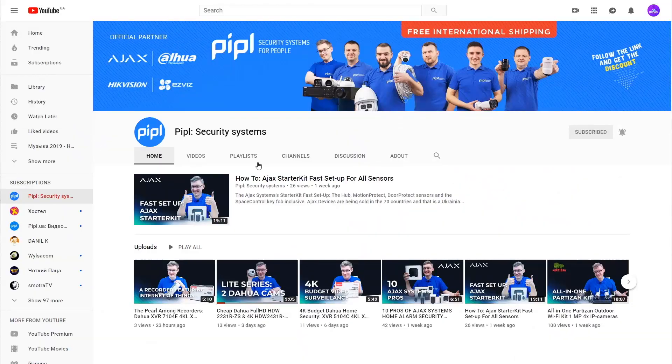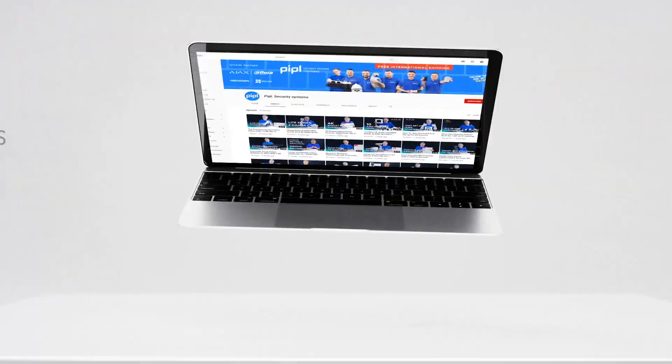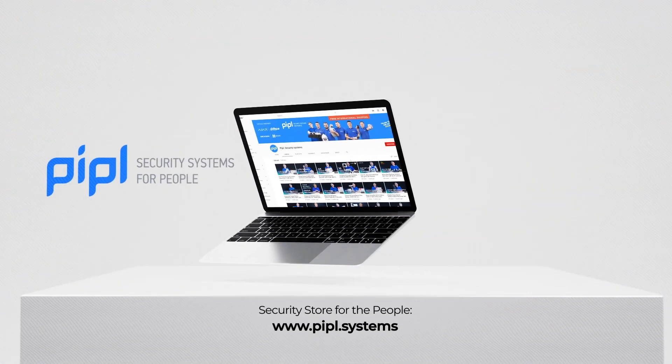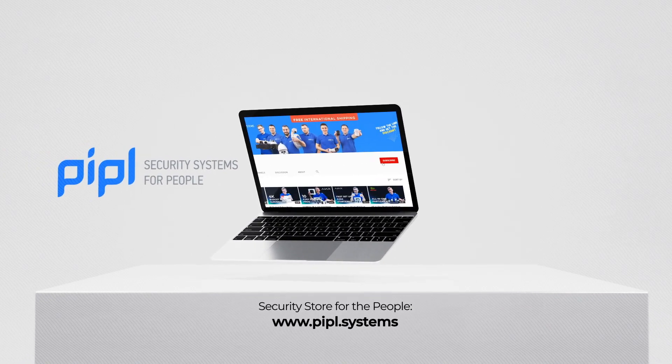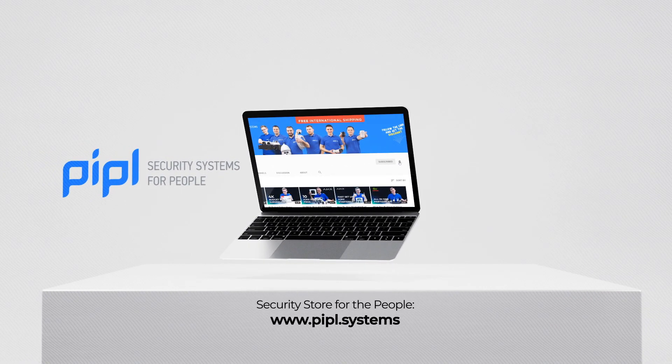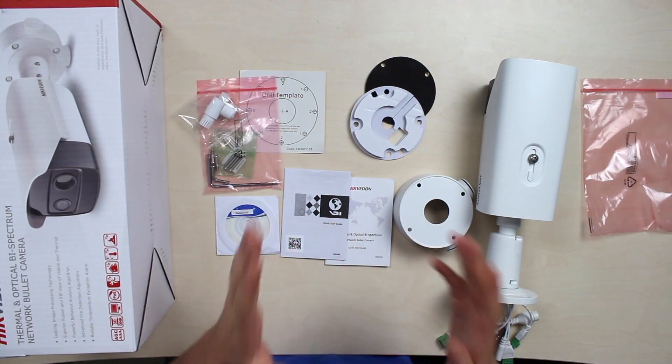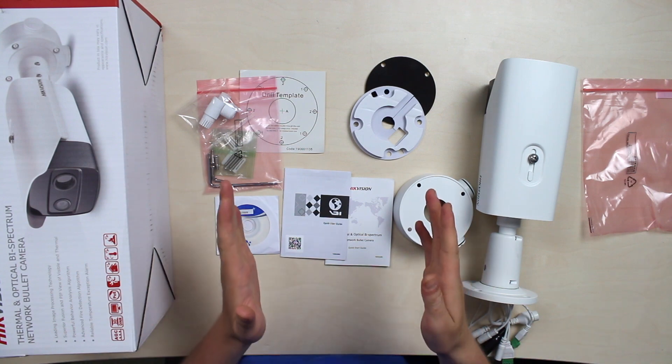Subscribe to PeopleSystems YouTube channel and get your special offer on every deal. With no further introduction, the unboxing.